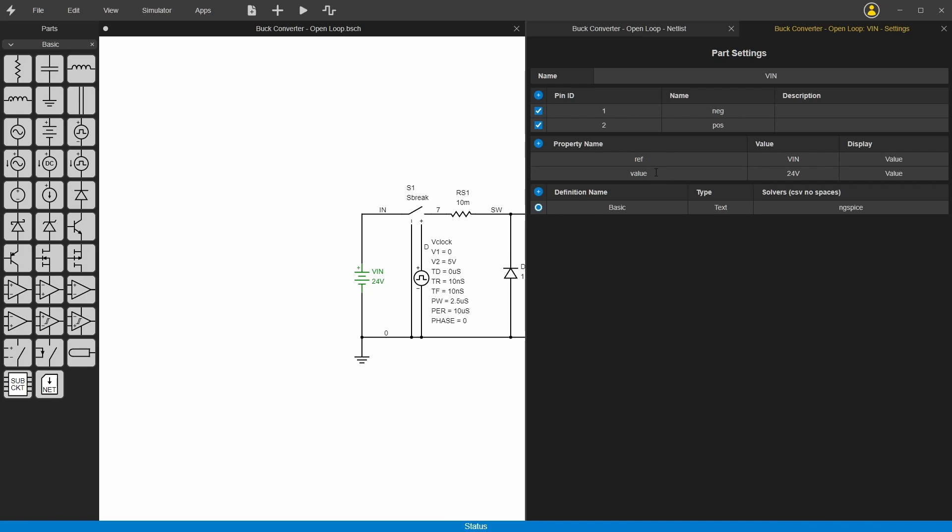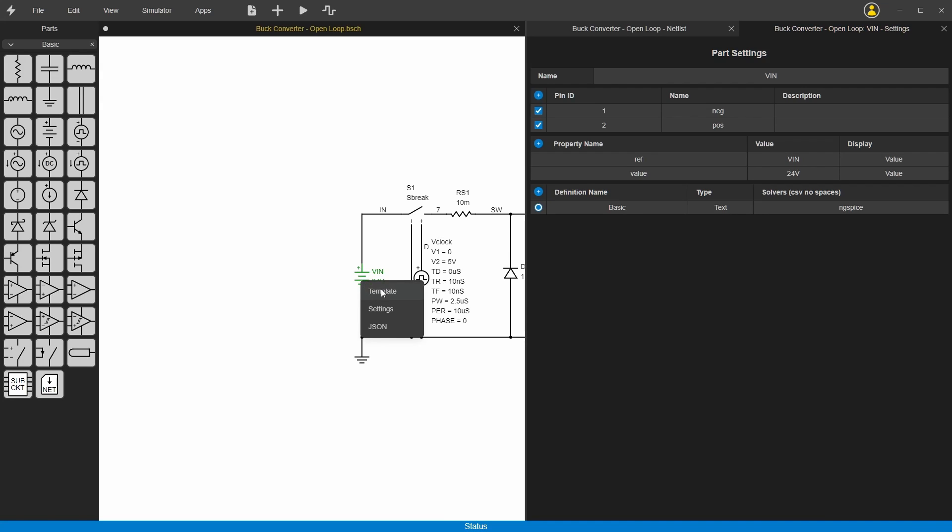If you click on the settings, it has the pins and it has properties. Down here the definitions are different models, so you could have multiple models for one symbol. You can see here if you do template, this is what actually gets injected into the netlist.